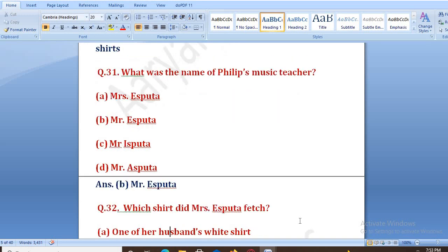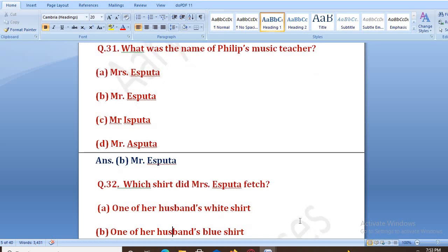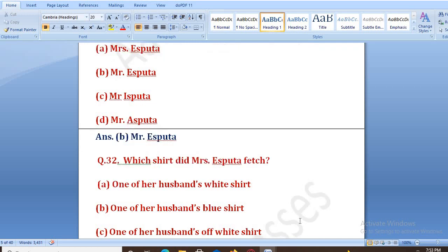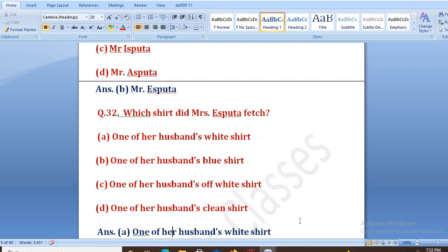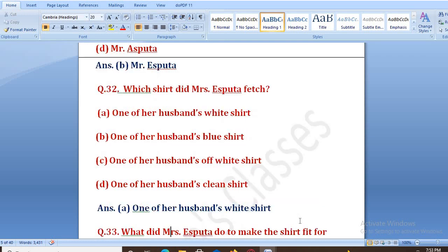Which shirt did Mrs. Aspata bring for Philip? Options: one of her husband's white shirt, blue shirt, off-white shirt, or clean dress. The right answer is A, that is one of her husband's white shirt. Woh apne husband ki ek white shirt le ke aayi.